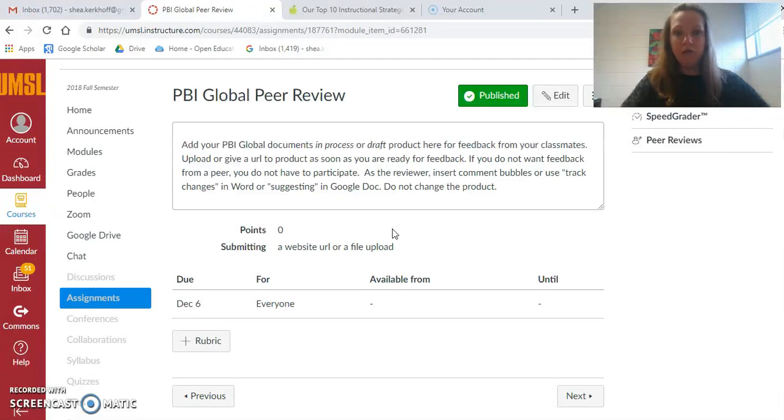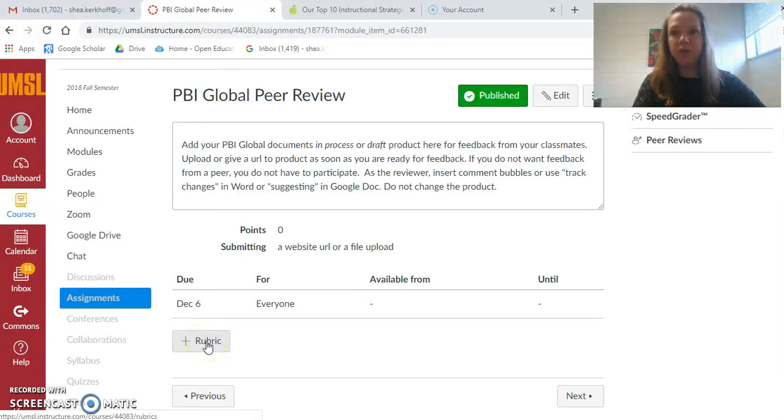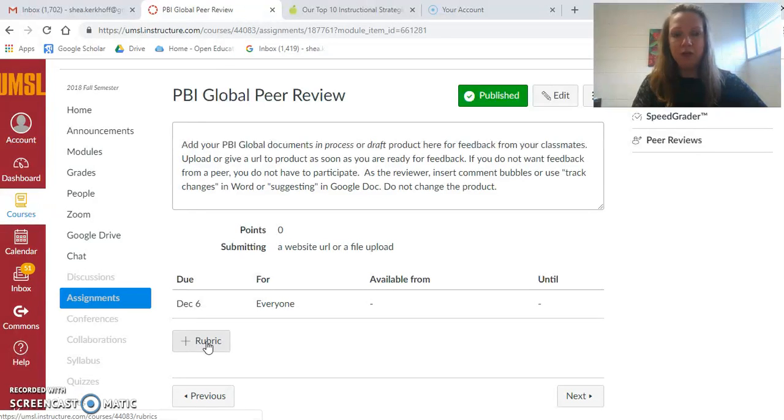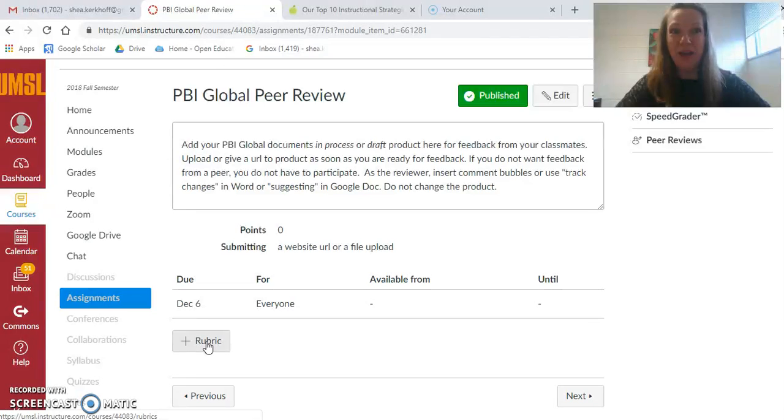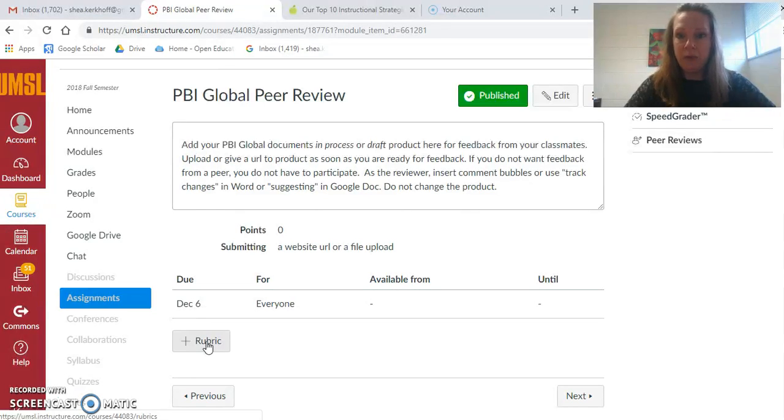If you submit it here by December 6th, then on December 6th it will automatically give you a peer to review their documents so that everyone has a chance to have somebody look at their document before you turn it in to me. If you're not able to get it in, because I know due dates can be a problem for some of the people in this course,